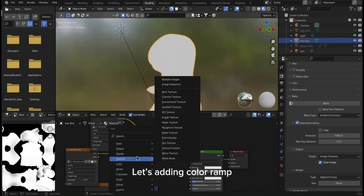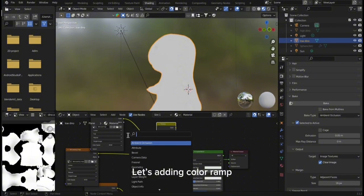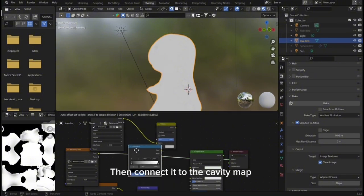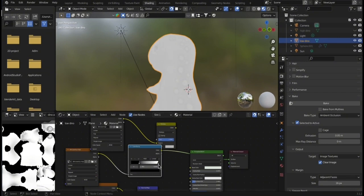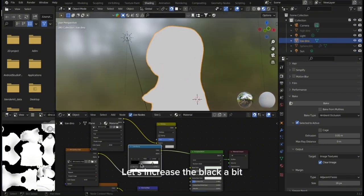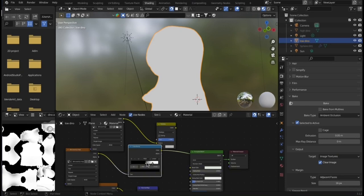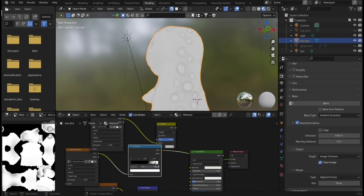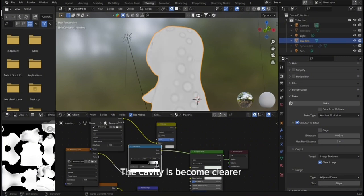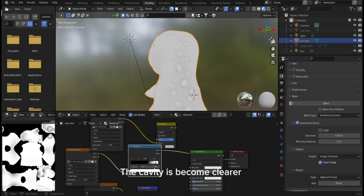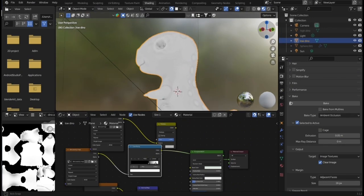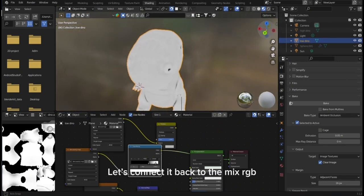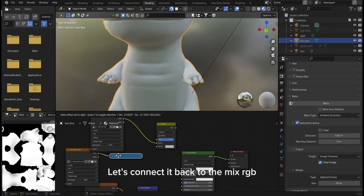Let's add in color ramp, then connect it to the cavity map. I will increase the black pole and the white. Let's increase the black a bit and reduce the white. The cavity becomes clearer. Let's connect it back to the MixRGB and the MixRGB to base color.